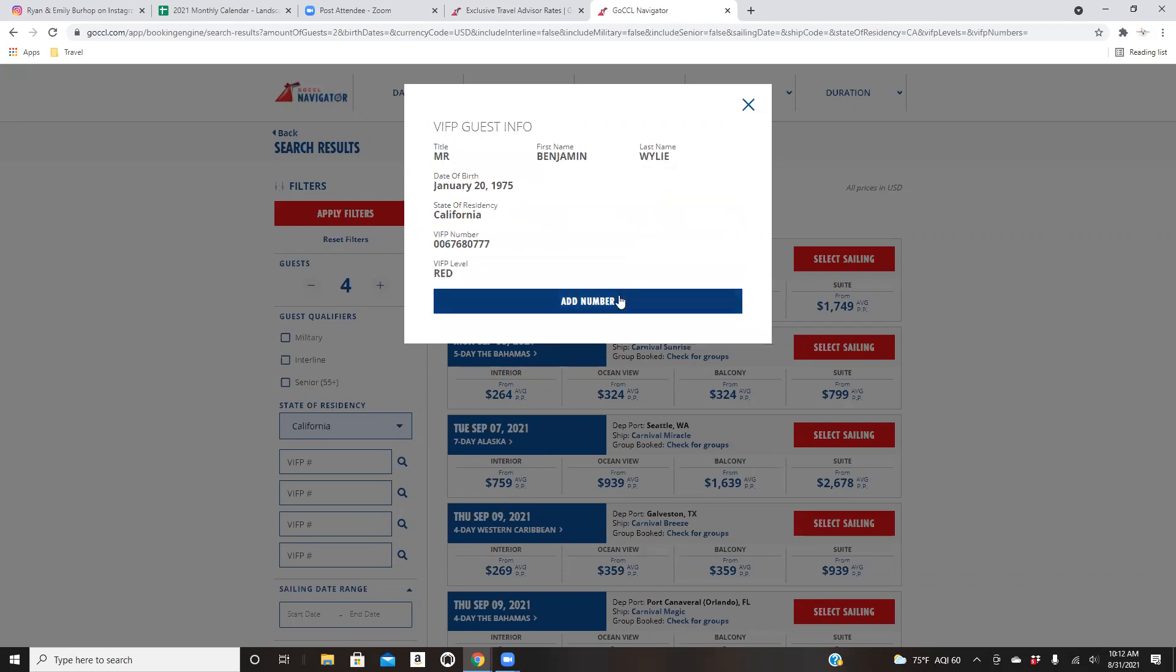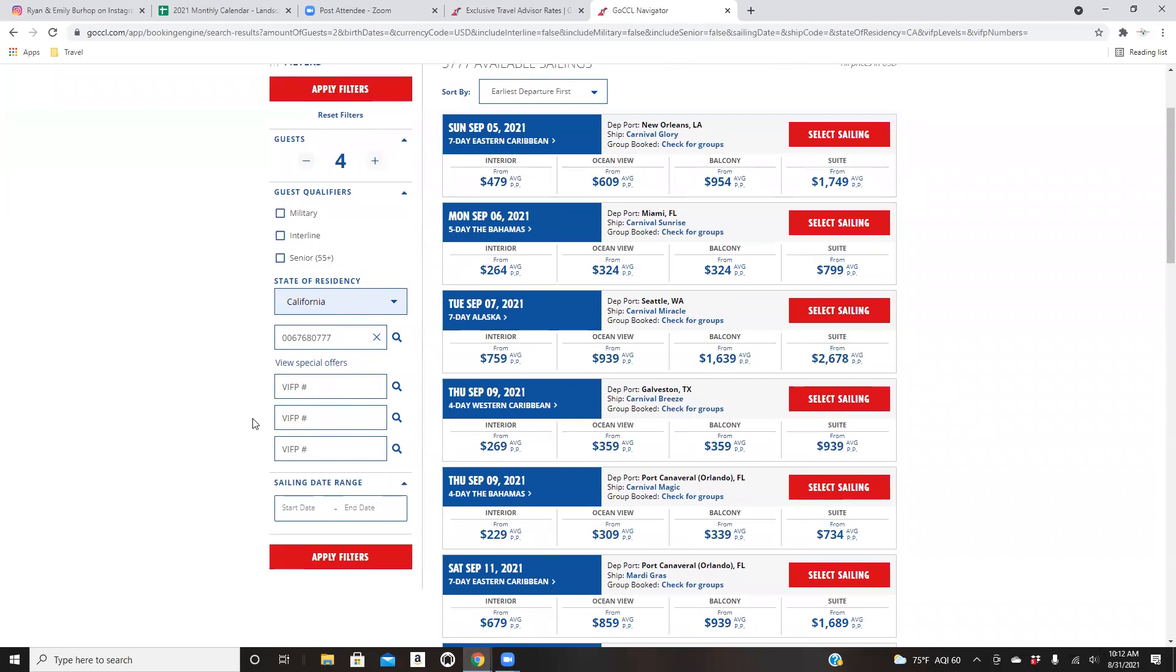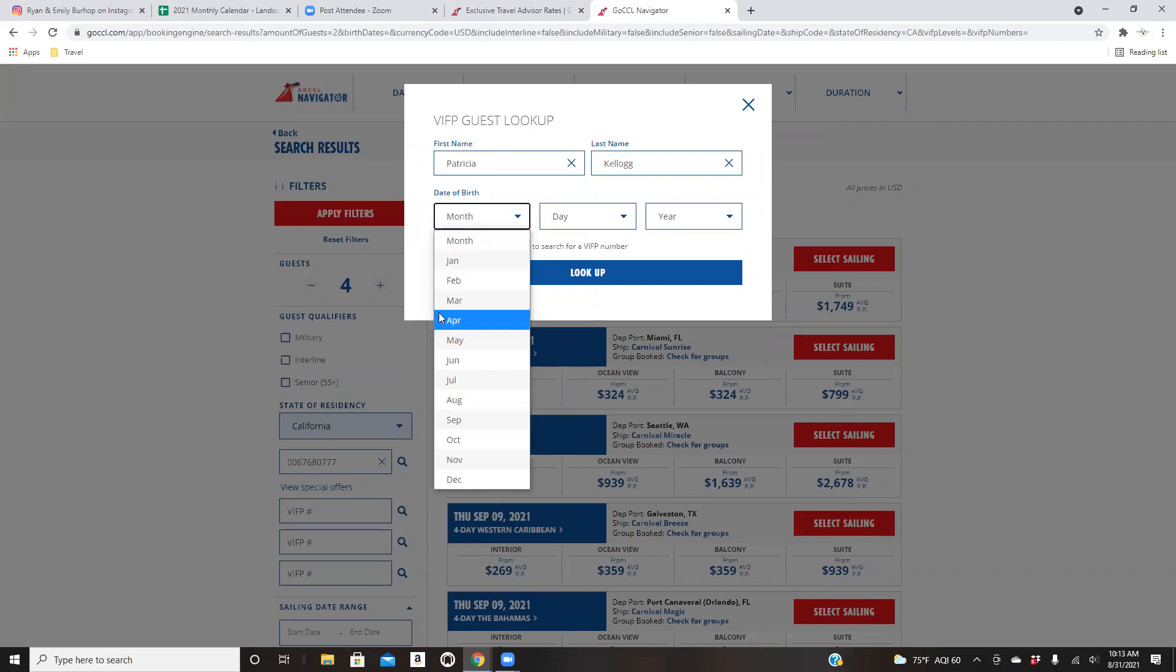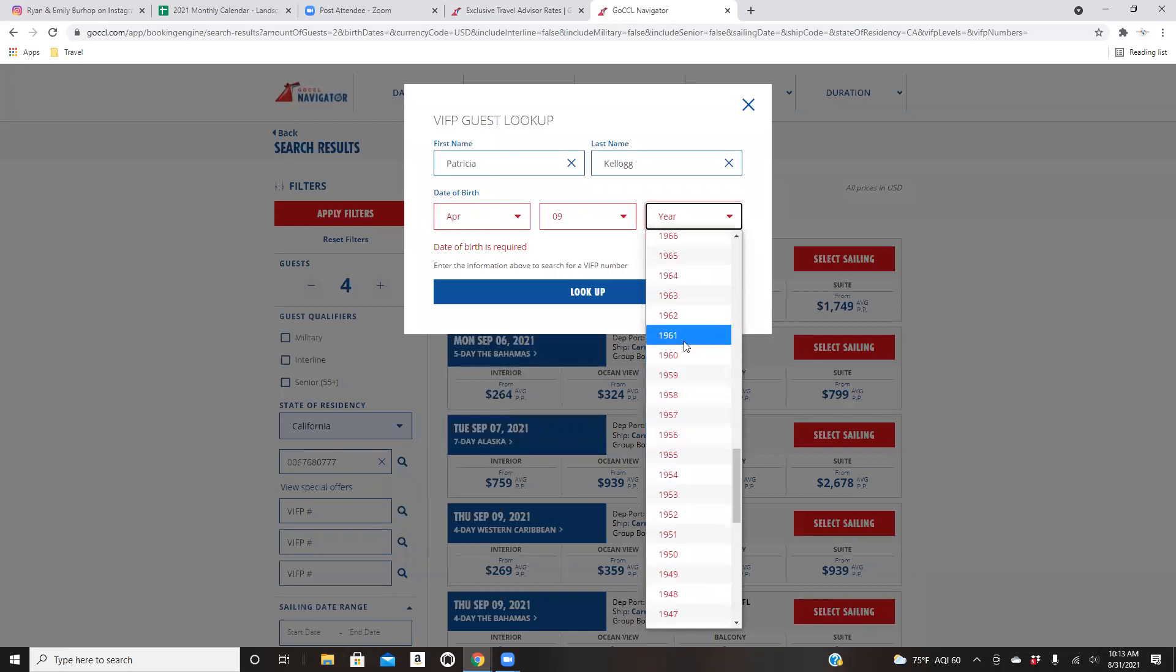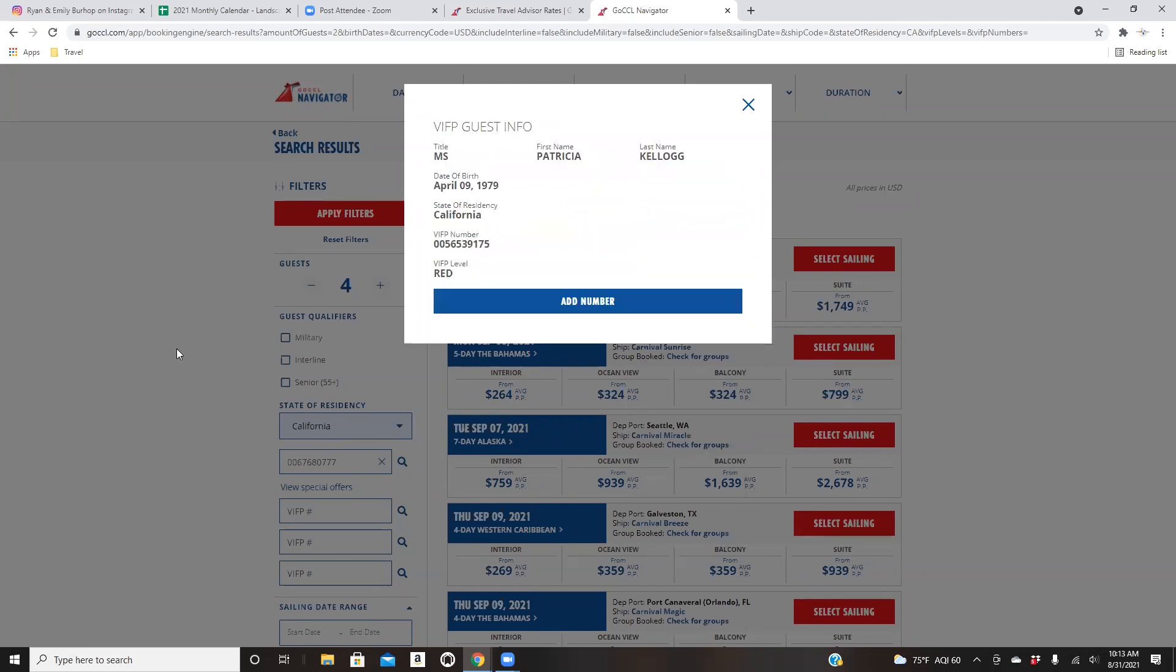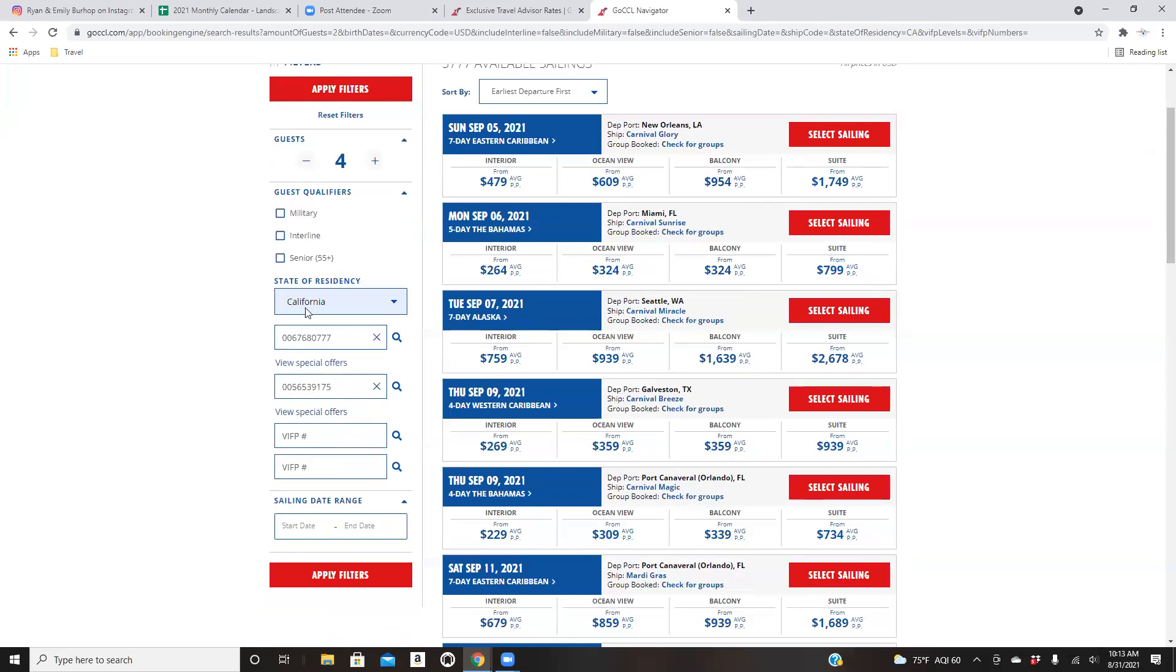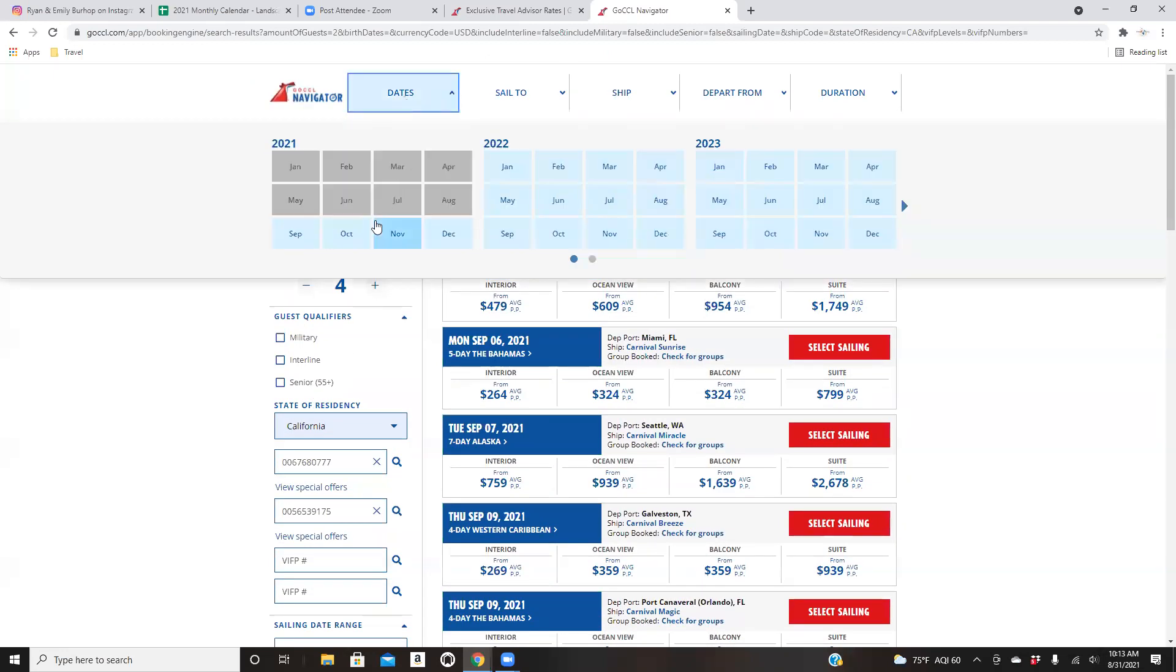And what this does, it will make sure it will pull up any deals that he has on that number. So it's going to go ahead and auto-populate the state, the VIFP level. And you're going to add the number. Now, if you have somebody say, you know, you have four people and it's going to be four adults, maybe somebody else has a different VIFP number. You can go ahead and, you know, again, you can look up someone else. All right. So you guys can just add in all these different, you know, obviously for the same cabin.